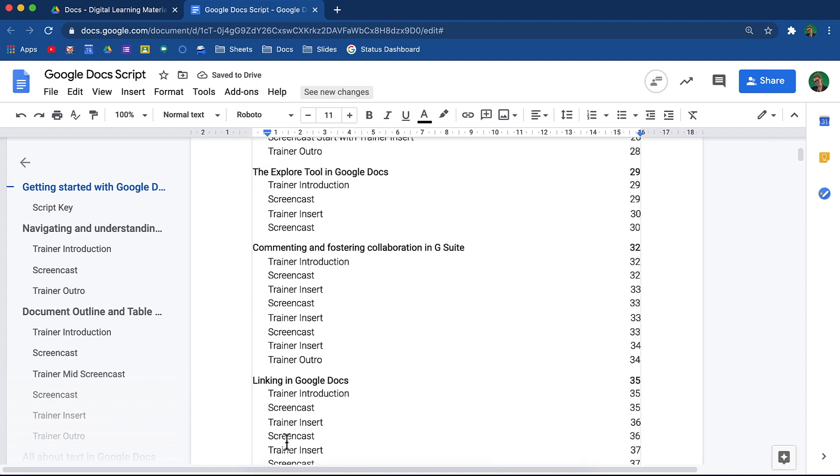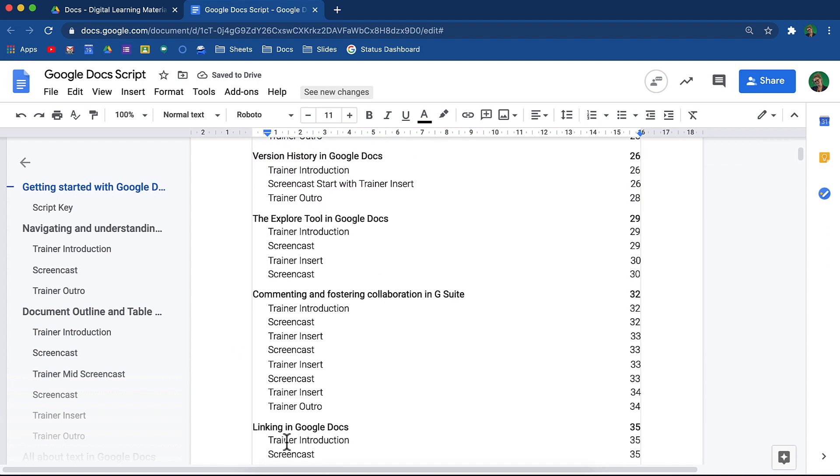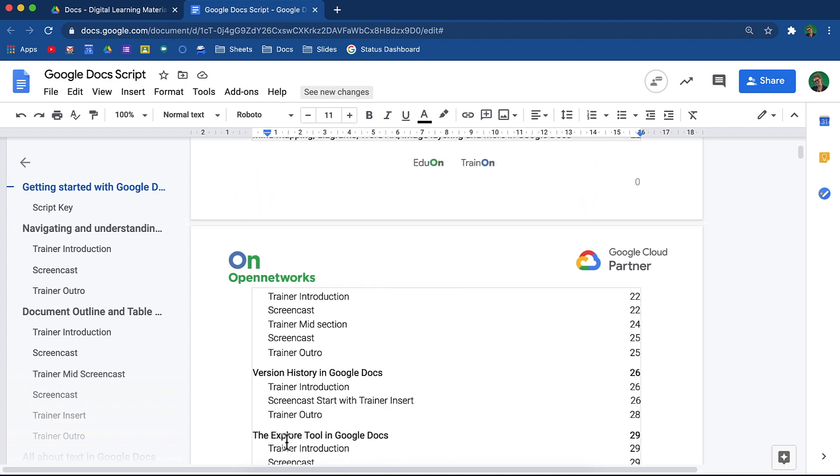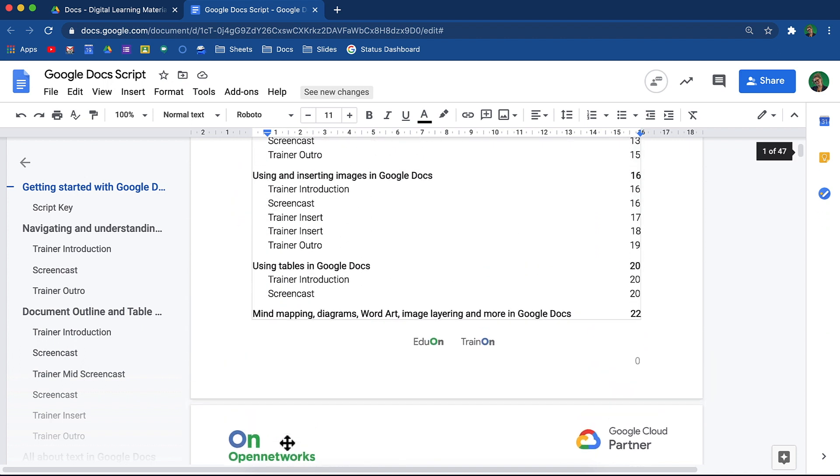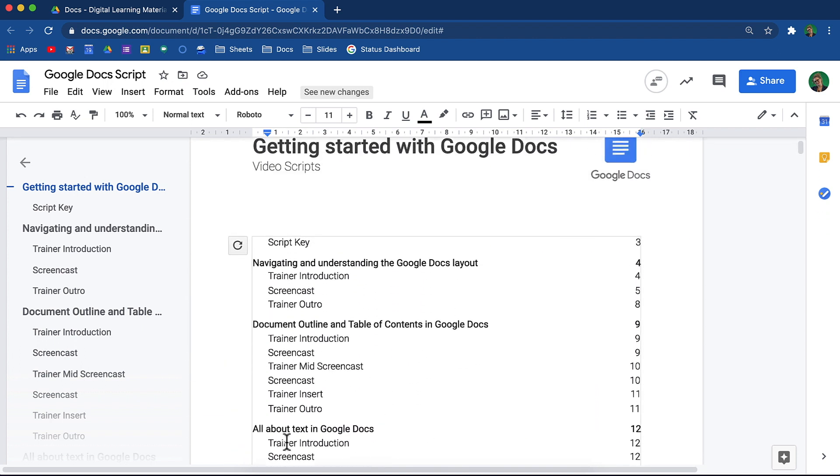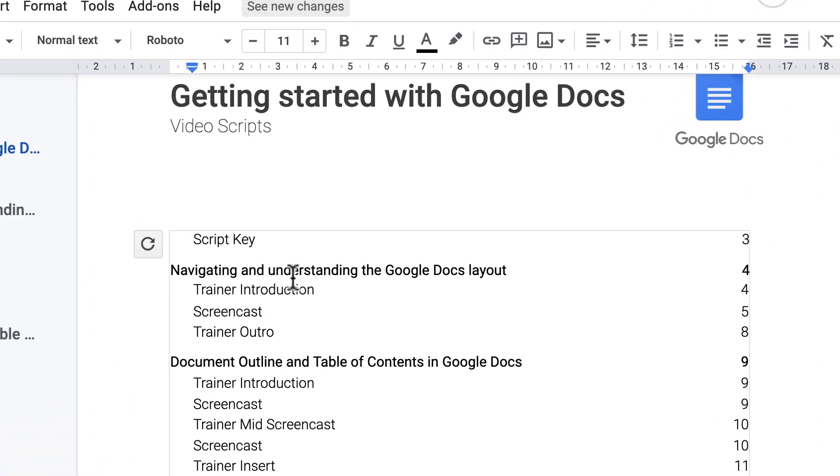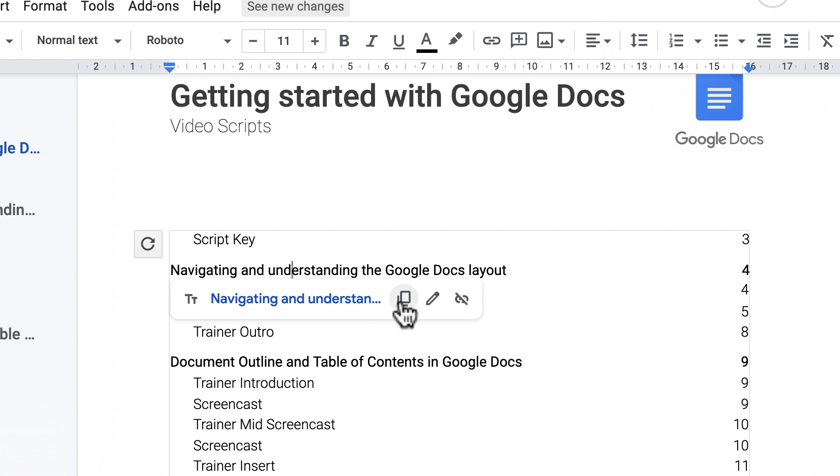Notice how each of the headers have been included and all the page numbers have been added. Each of these headers are hyperlinks. When you select one of them, you will have the option to copy a link to that specific section of the document, edit the link, or remove the link.